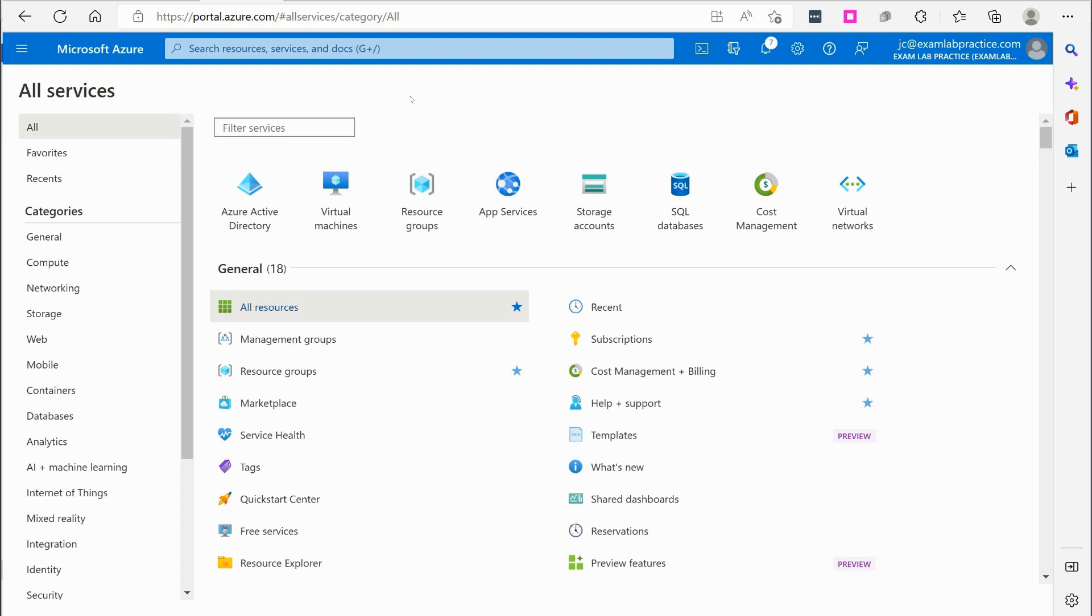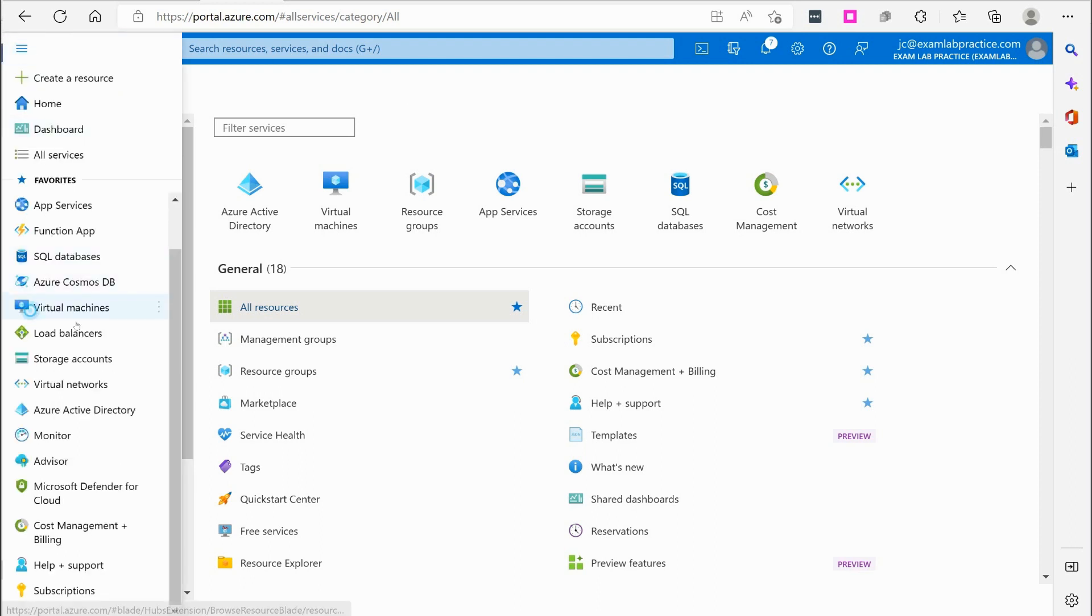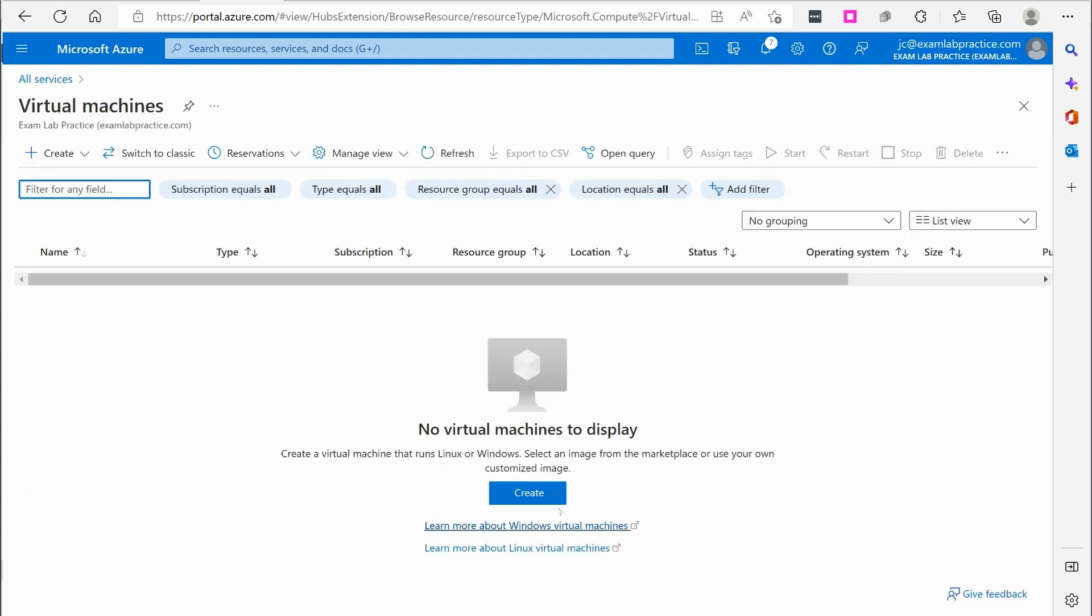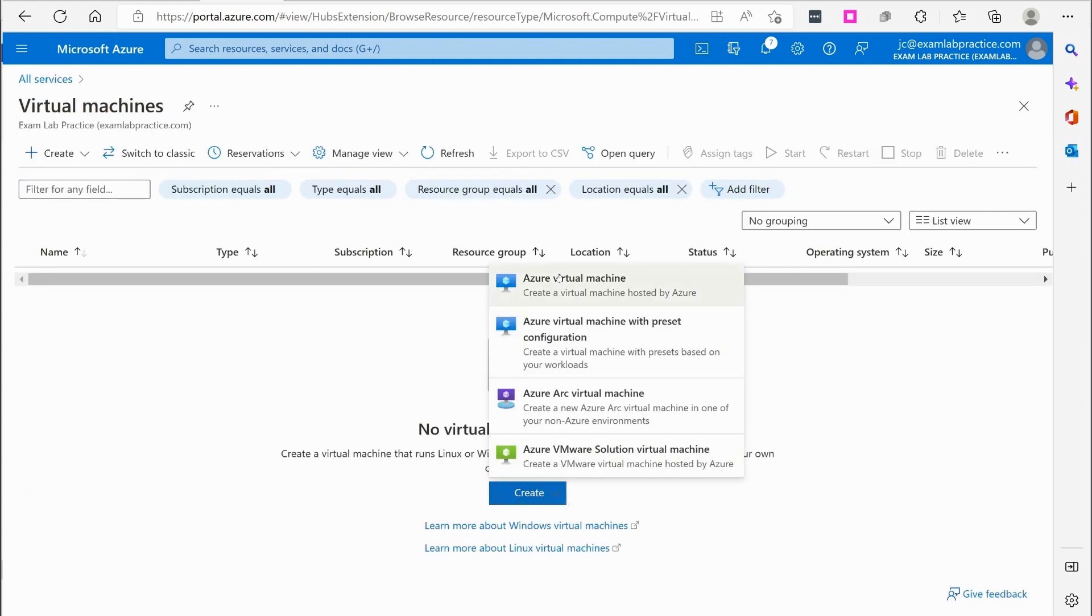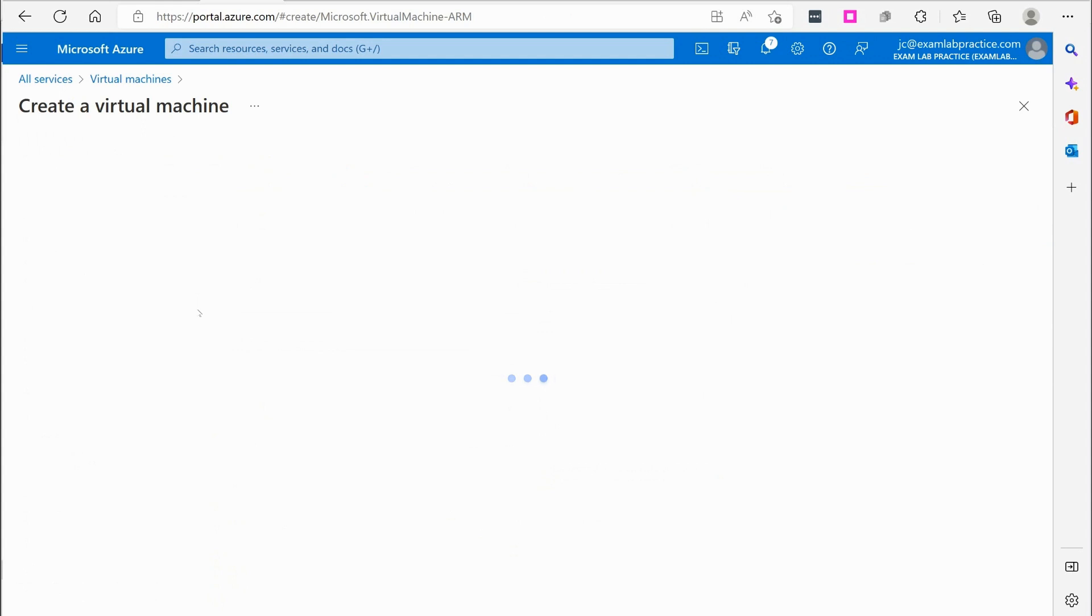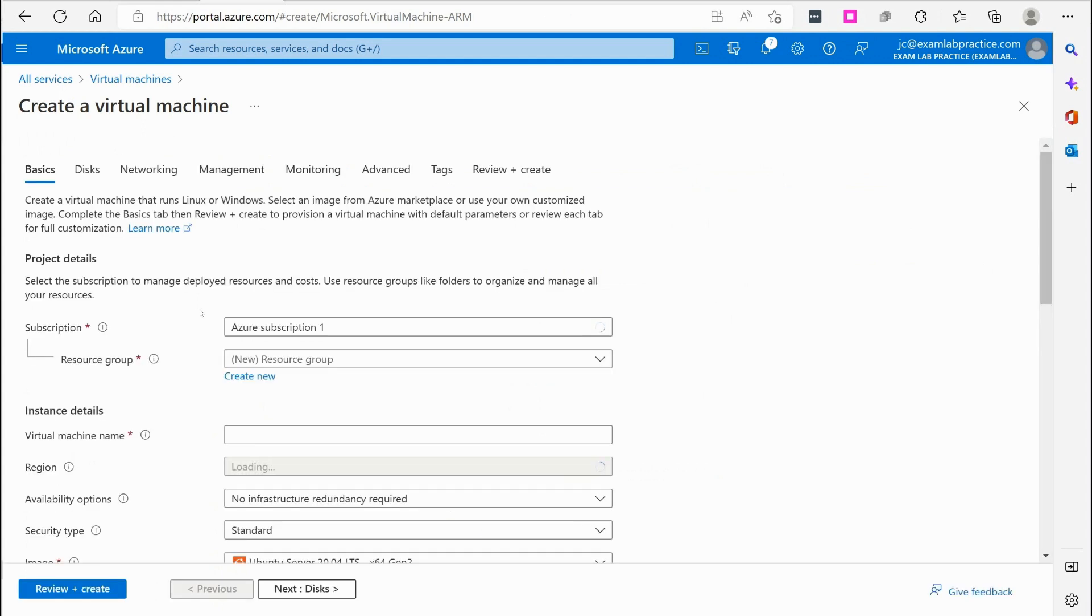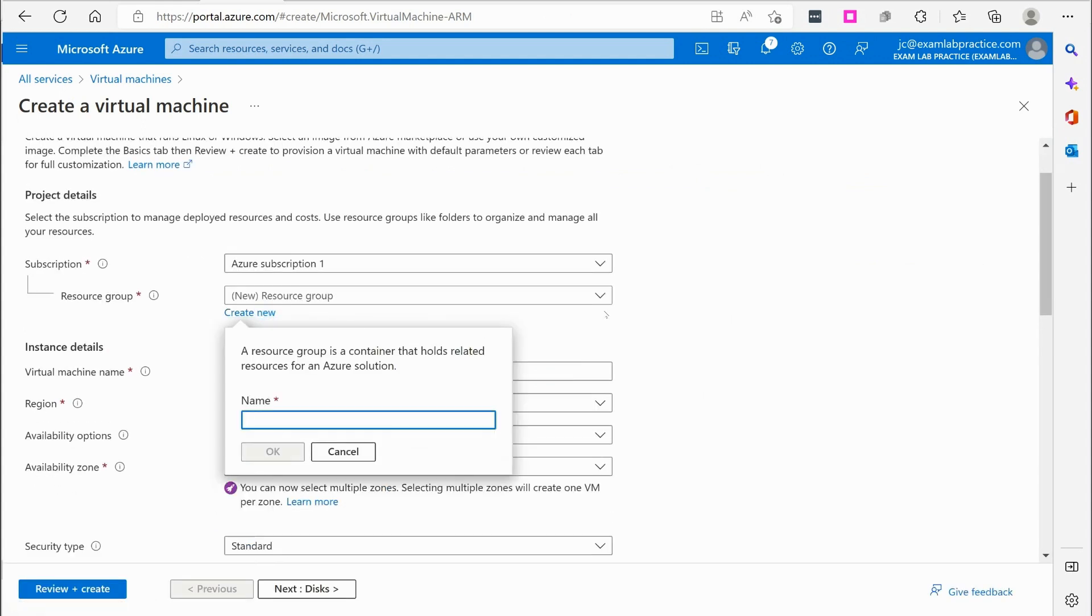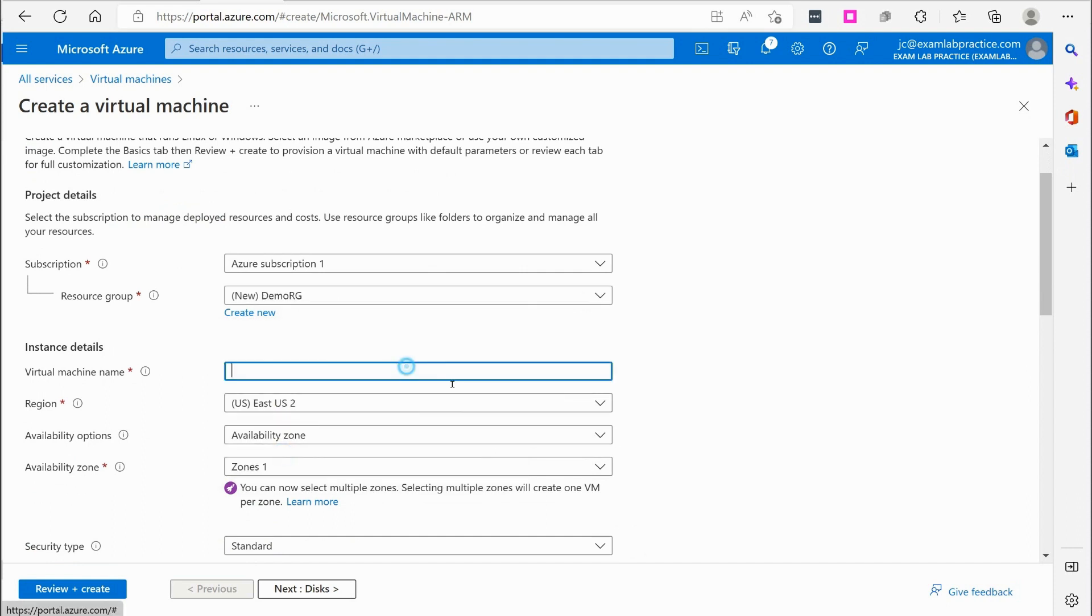So here we are on portal.azure.com. Click the menu button, go down here to virtual machines. I'm going to click to create Azure virtual machine. Alright, I'm going to create a resource group. I'm just going to call this DemoRG. Click OK.